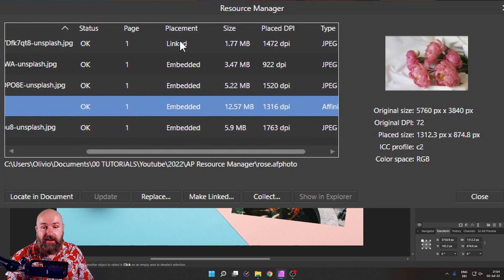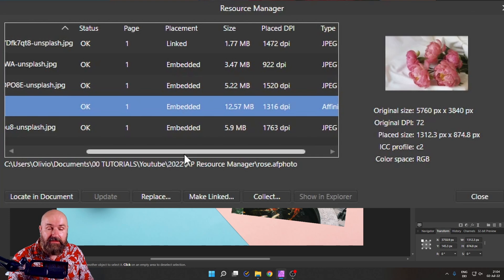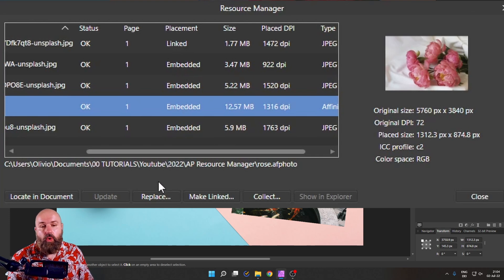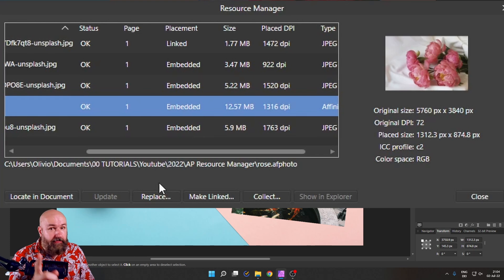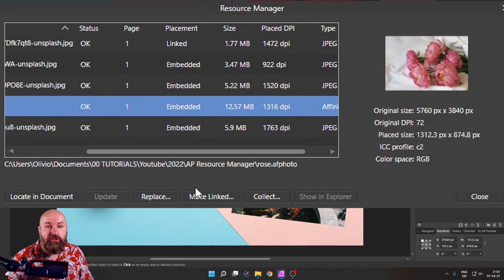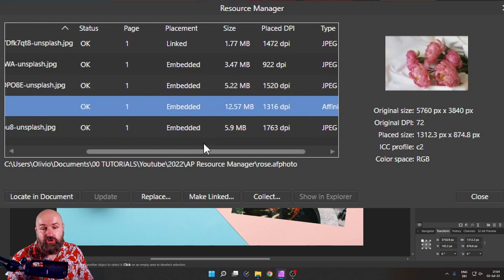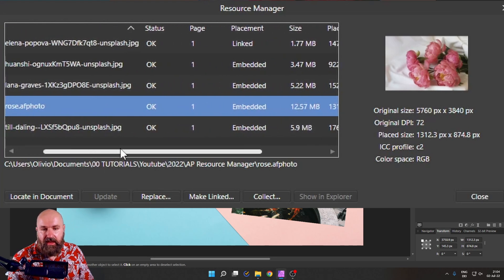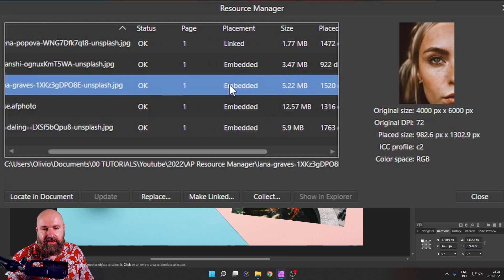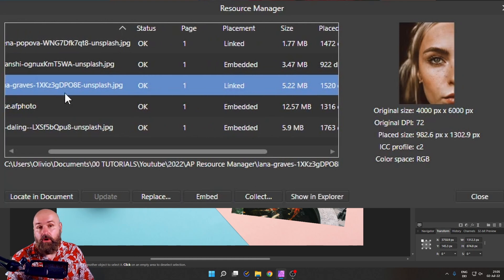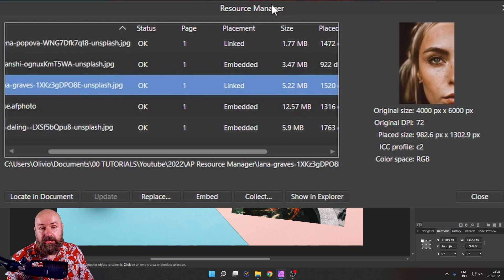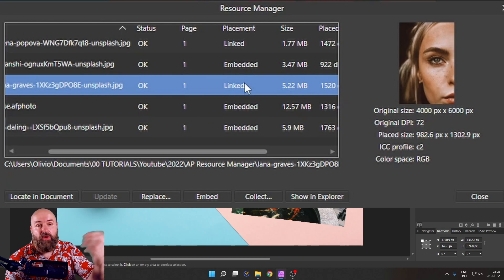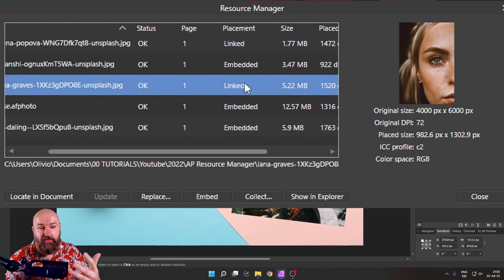Next, we have the placement policy. We know that this is a linked file and the other ones are all embedded. The cool thing right here is I can change this in our resource manager. For example, for this file here with the portrait, I can click here. I can say make linked. And now it is linked because right now the resource manager knows where that file is because I direct it in from there.